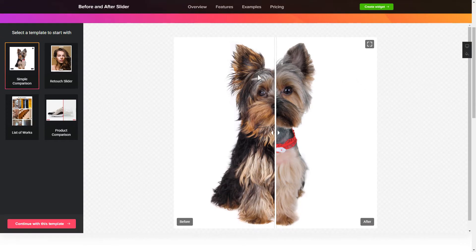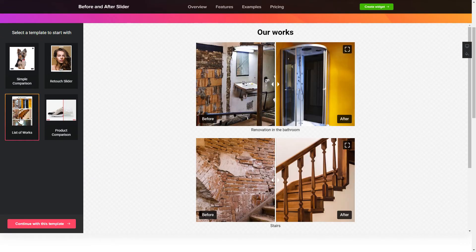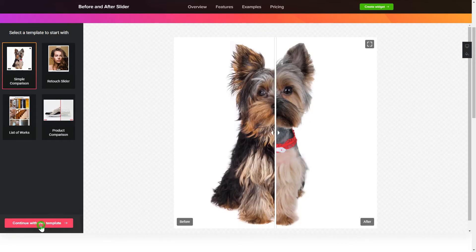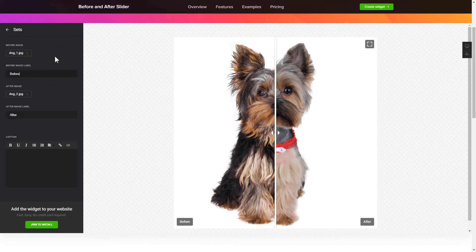So, let's create your widget. Begin by choosing a template that suits your case best. Click Continue with this template. To create your Before and After slider, add the photos for comparison on the Content tab.